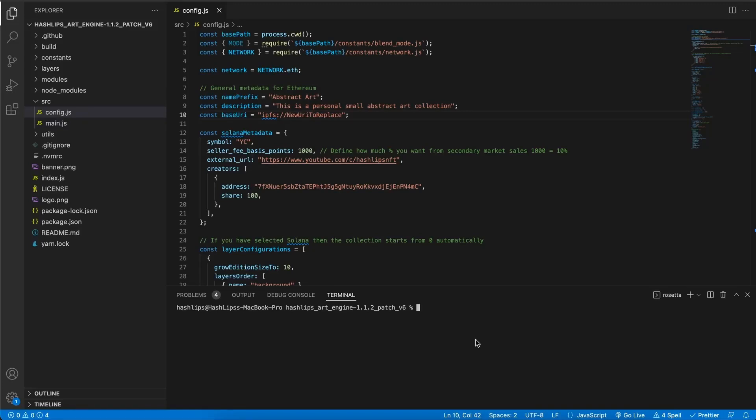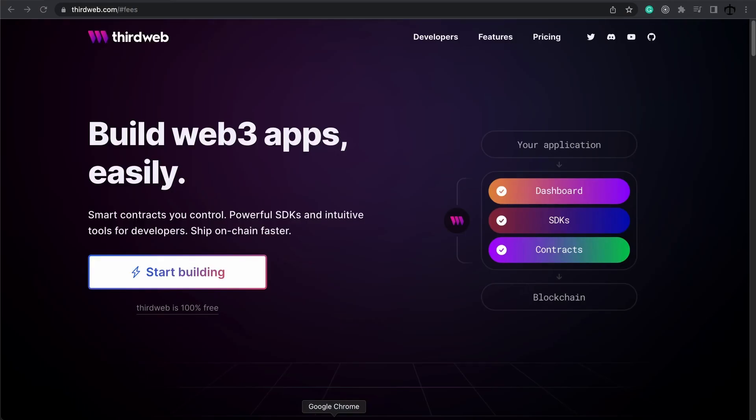Hey, how's it going guys? My name is Daniel, aka Hashtags, and welcome back to my channel. You are actually watching a video that forms part of the third web series. Today we'll be doing a quick speed run of the Hashtags Art Engine to generate our images and metadata needed to follow along with this third web series.